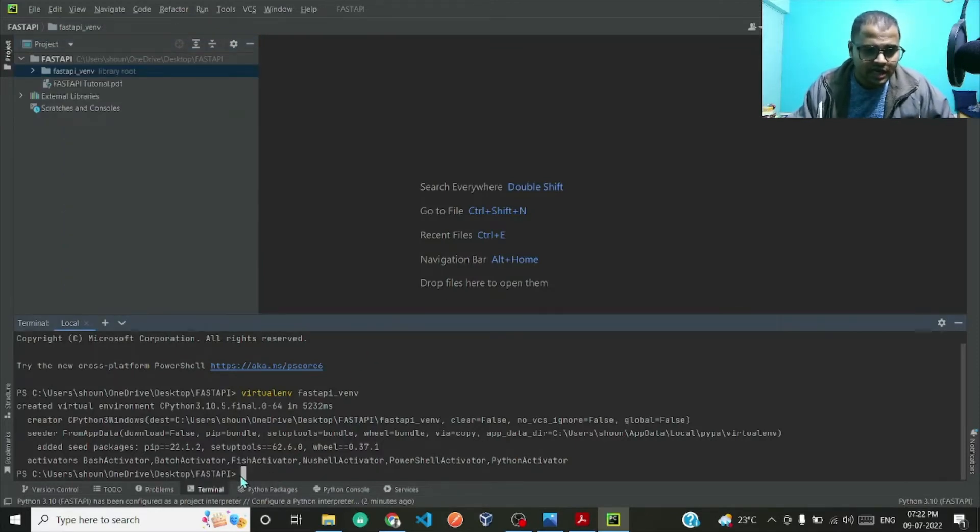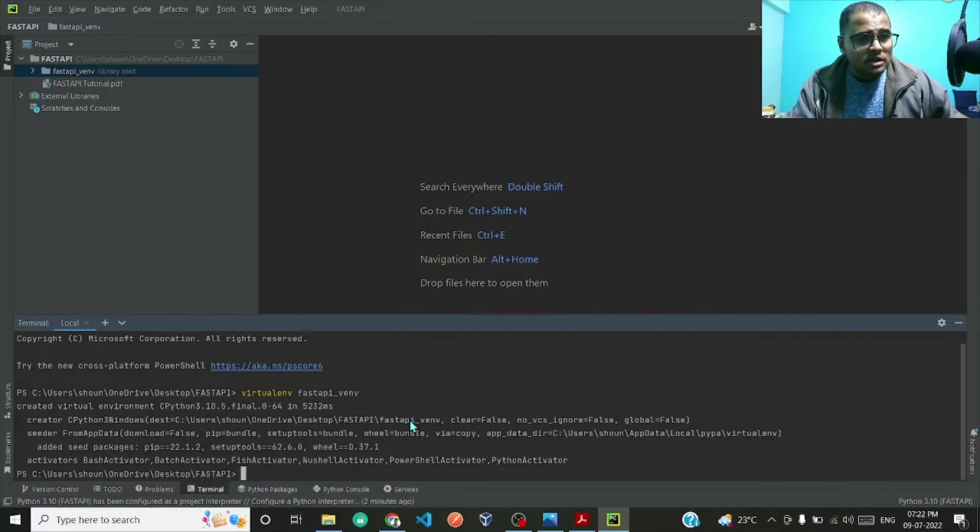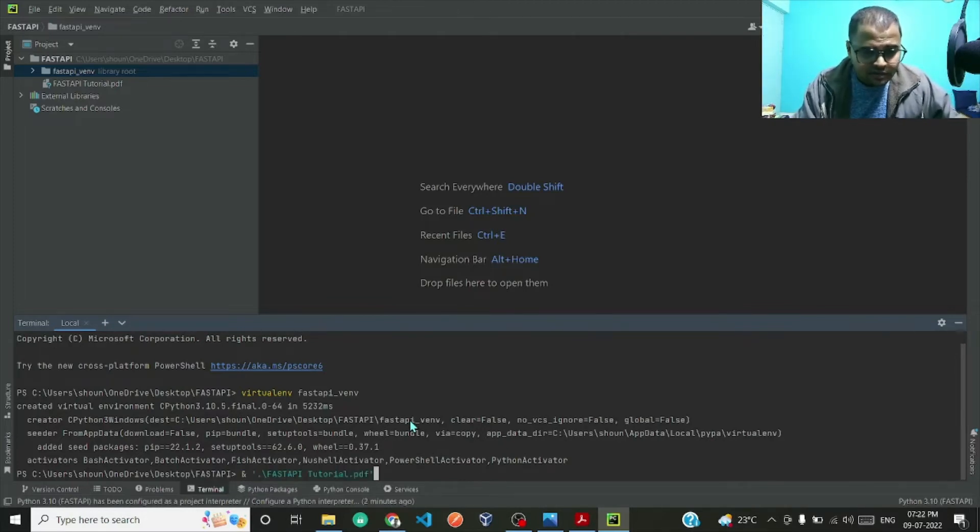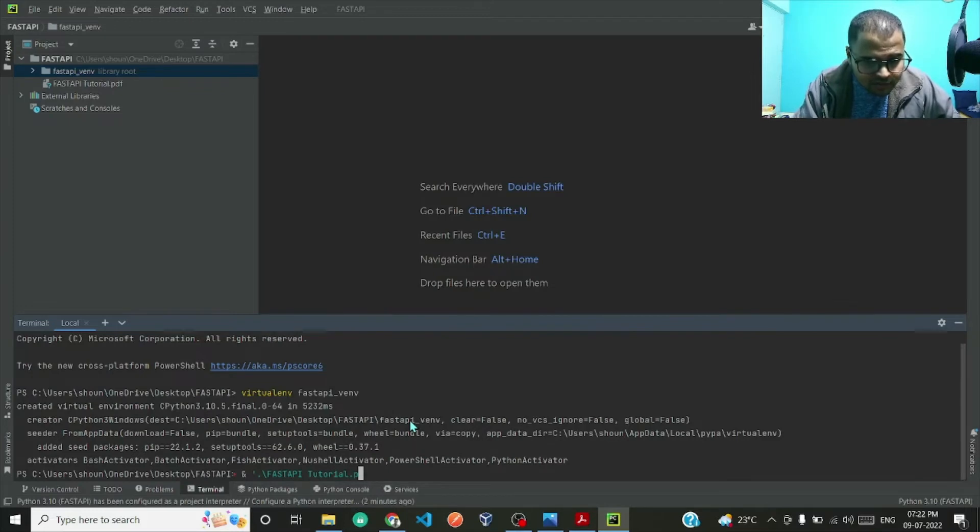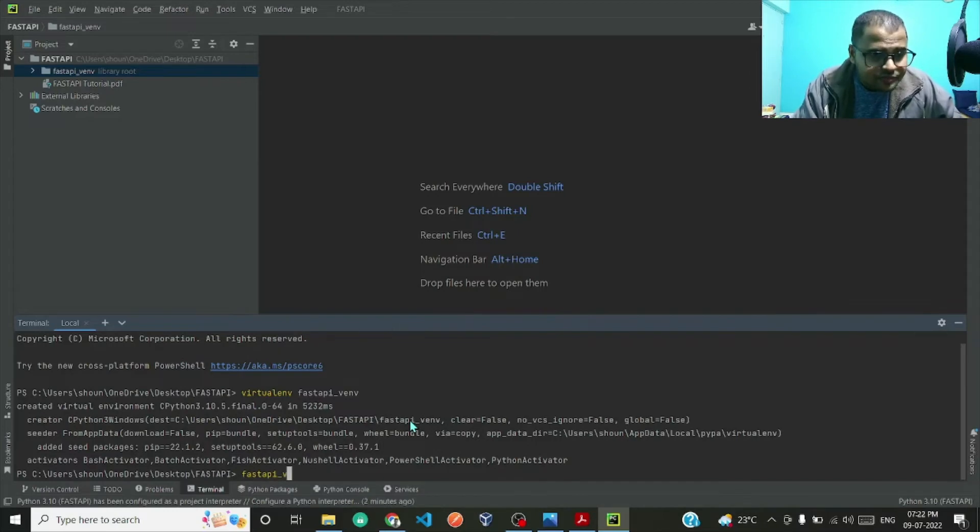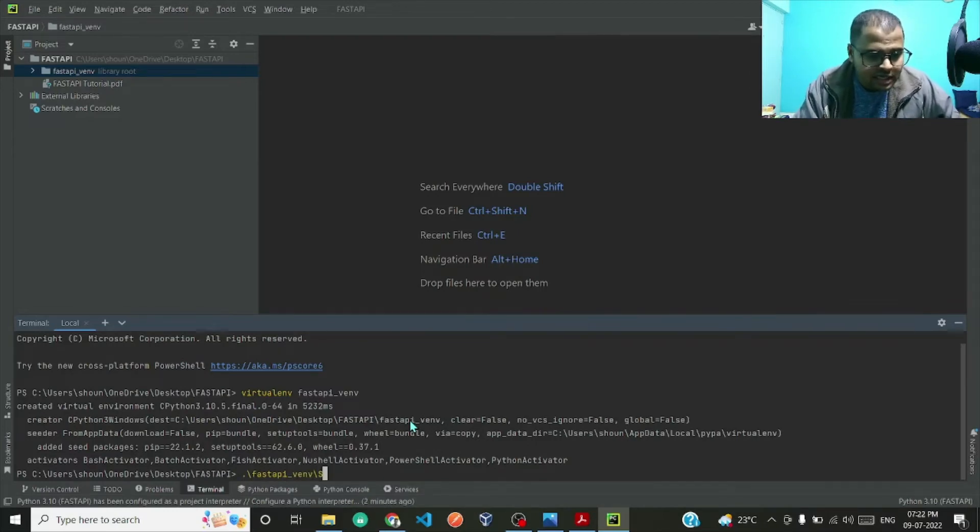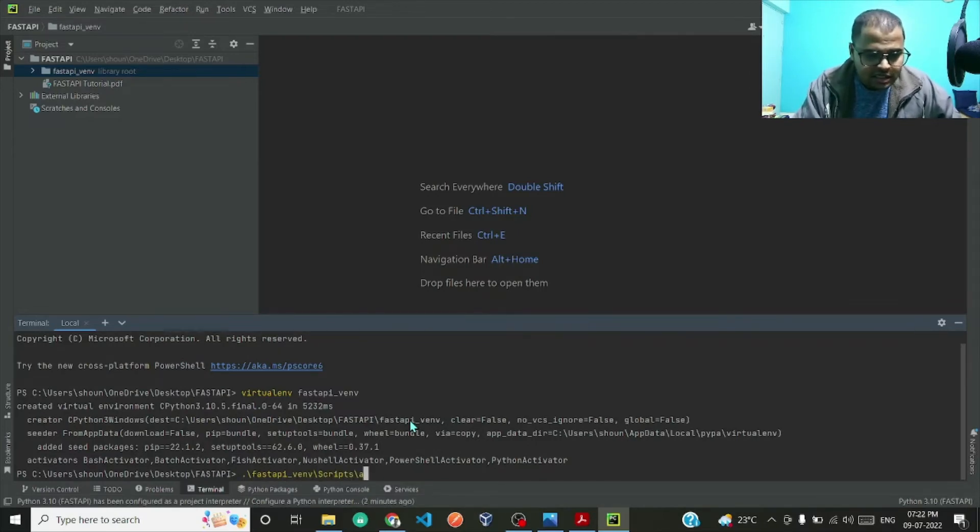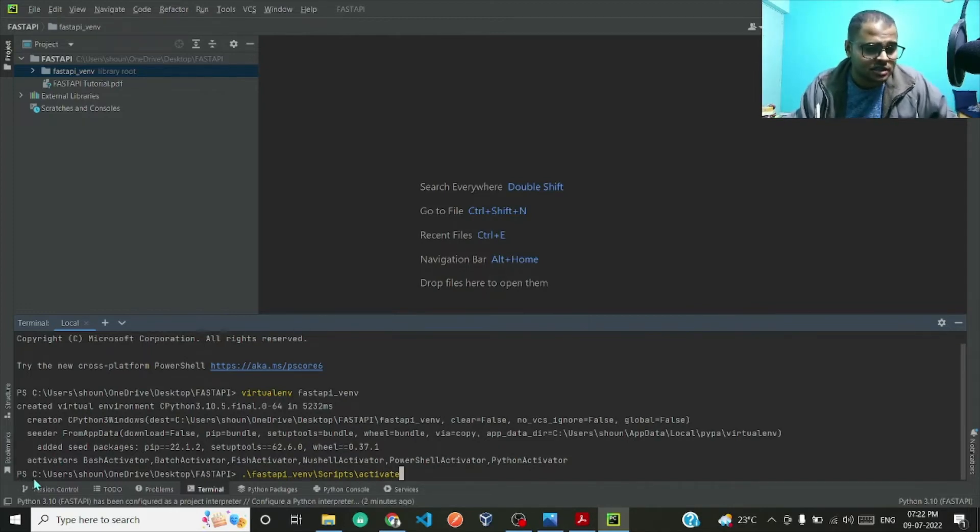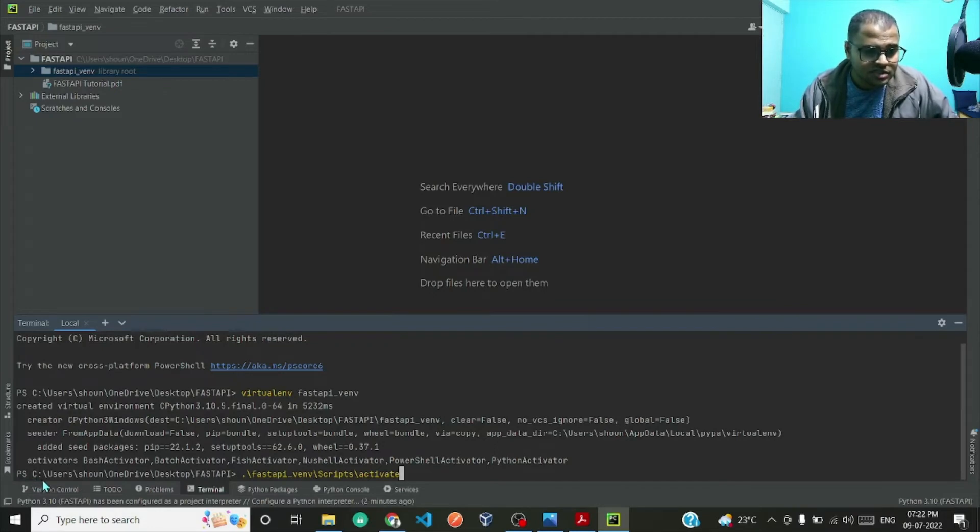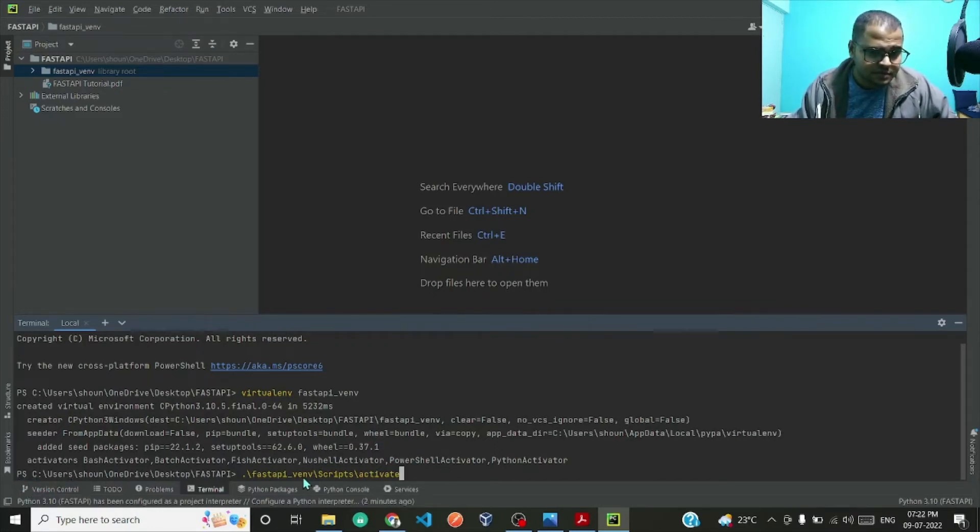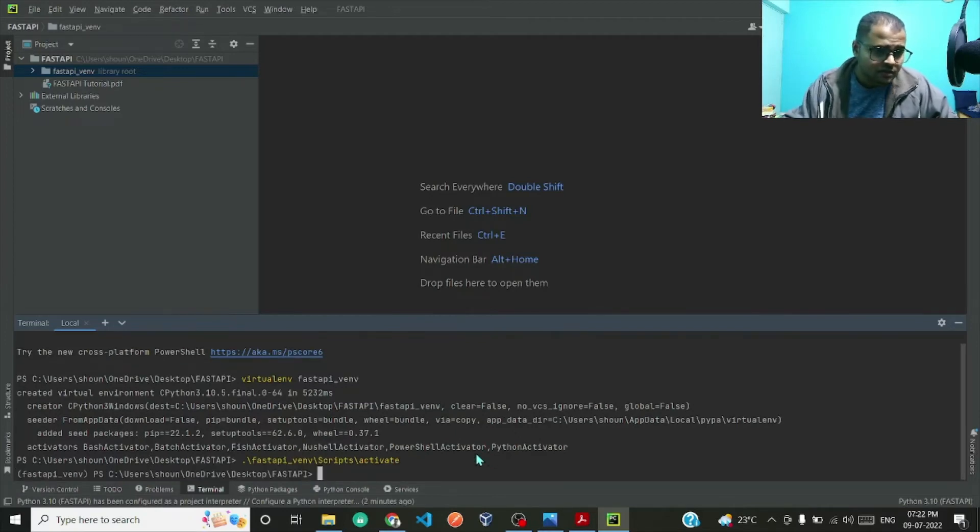Let me just go back to my terminal here and type the name of that particular folder: fastapi_venv, in that I'll go to scripts and then type activate. If you see already here it is right now PS C:/users, so after I execute this it will show fastapi_venv. If you see over here we are now in our virtual environment.